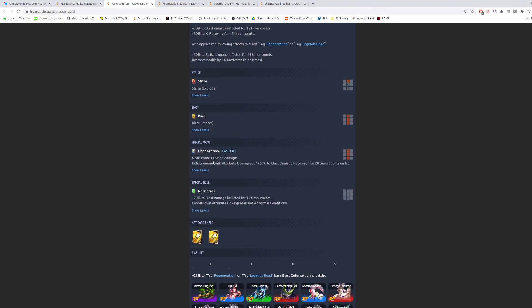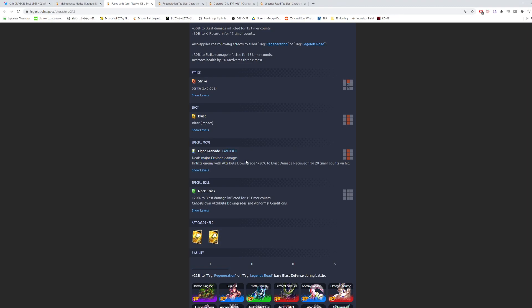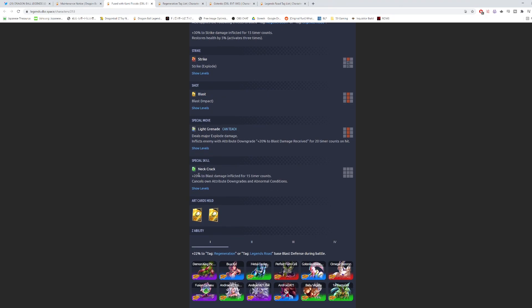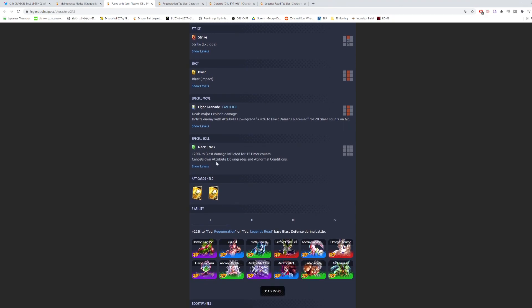Special move is the Light Grenade. Deals major explosive damage, inflicts enemy with attribute downgrade, plus 20% less damage received for 20 timer counts on hit. This is not the best. I don't really see them buffing this to massive damage like they do with summonable Zenkai units. Maybe this is 20 timer counts on activation, and then this goes to 25% or something like that. I don't really see them buffing this that much. The green card is Neck Crack. I actually think the animation on this is cool, because this is like where he cracks his neck right before fighting 17. 20% of blast damage inflicted for 15 counts, and then cancels own attribute downgrades and abnormal conditions.